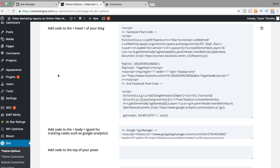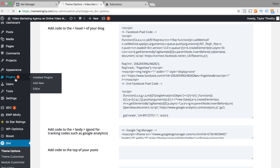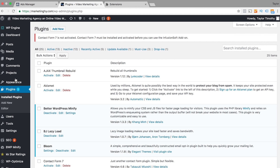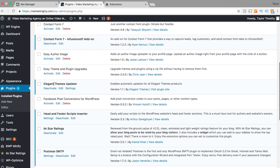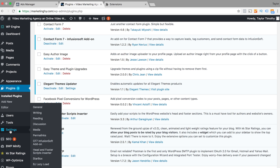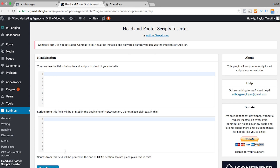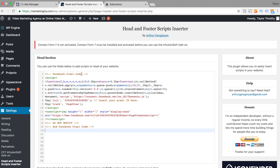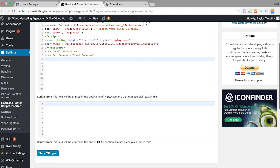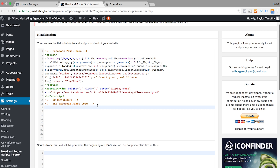But if you don't have Divi and you have a free theme that you've opted into using, you can also go into your plugins. There's a plugin called the Header and Footer Scripts Inserter — it shows up underneath Settings — and you copy and paste the code there and press Save.